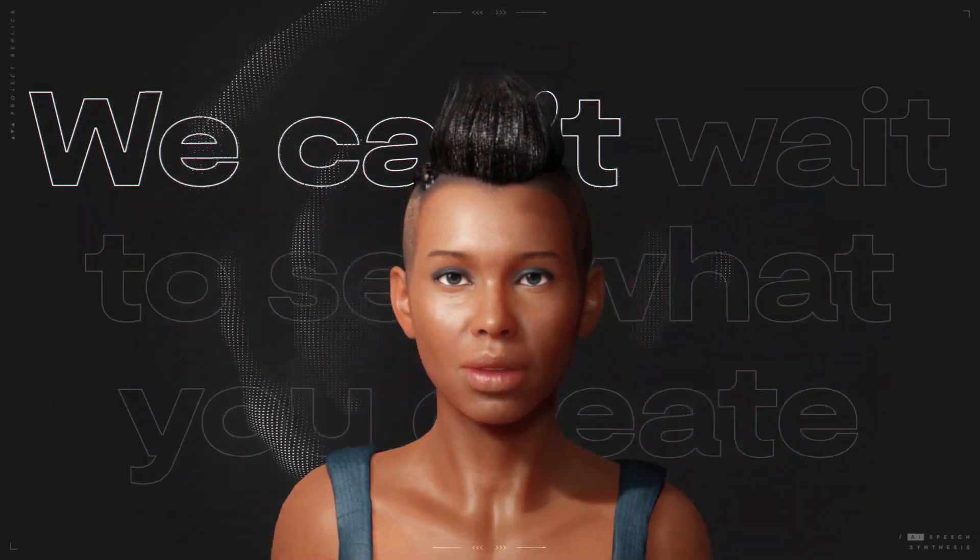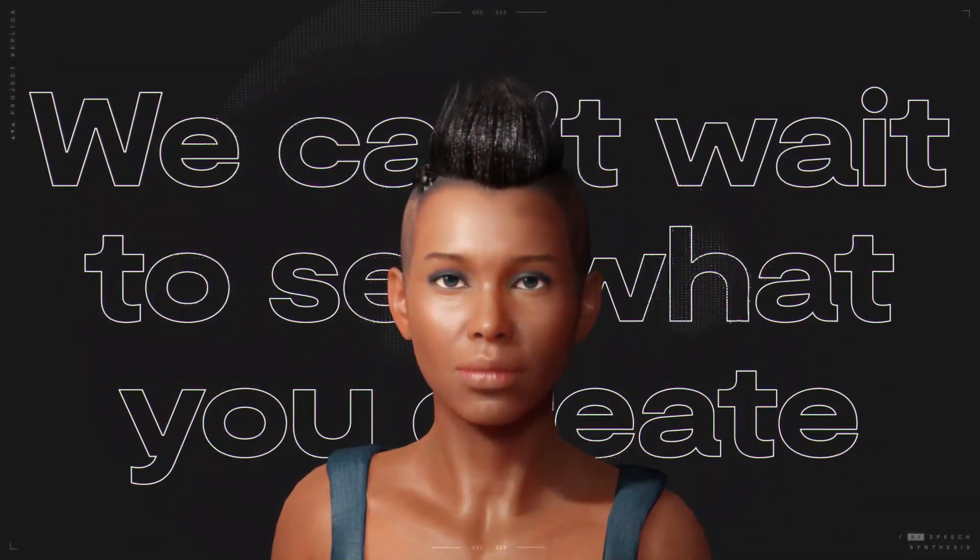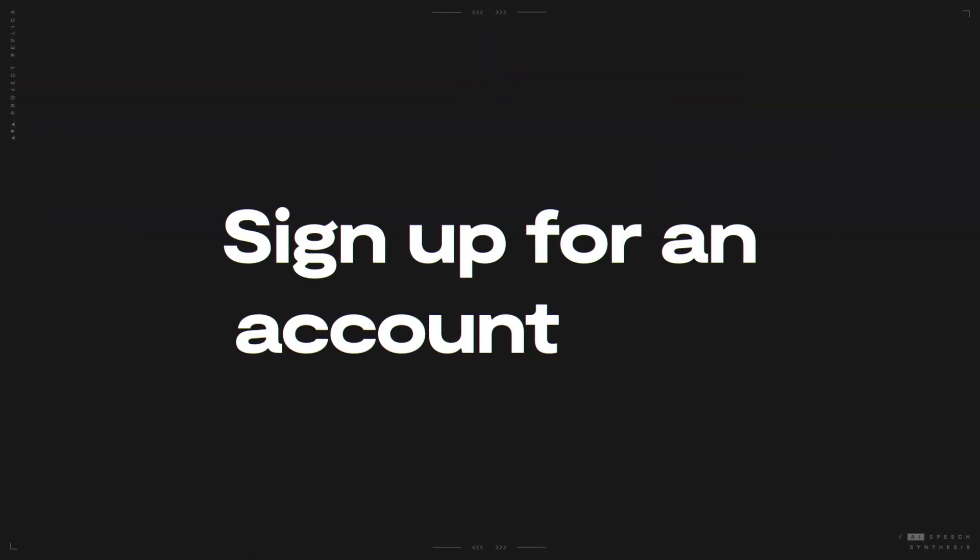We can't wait to see what you create. Sign up for an account now at ReplicaStudios.com.